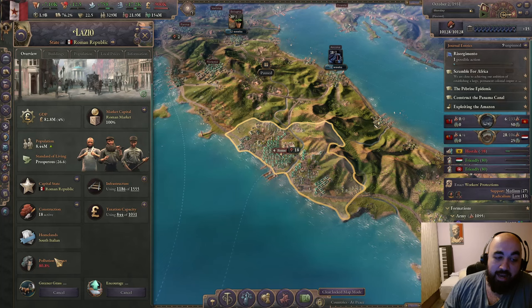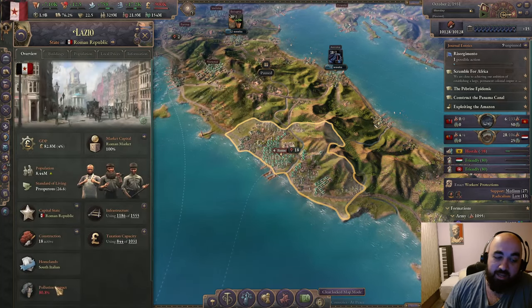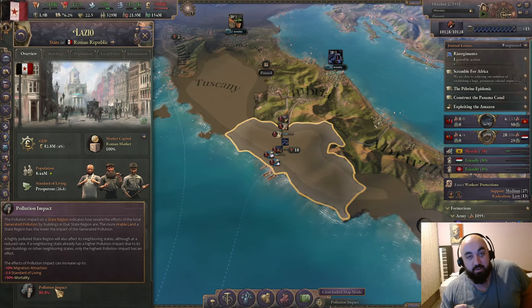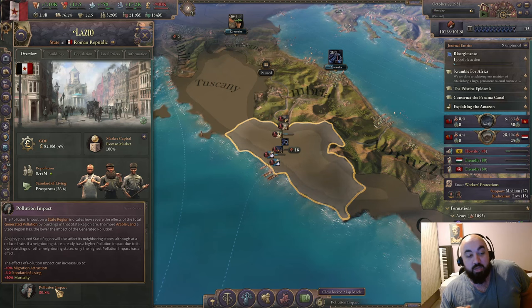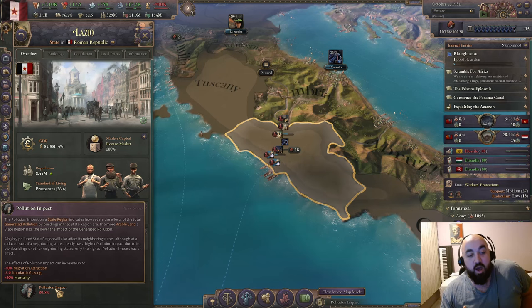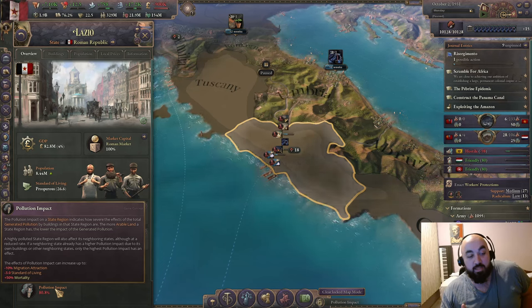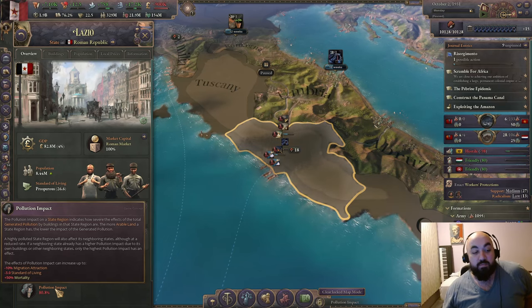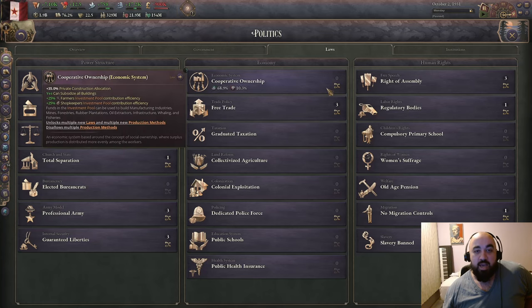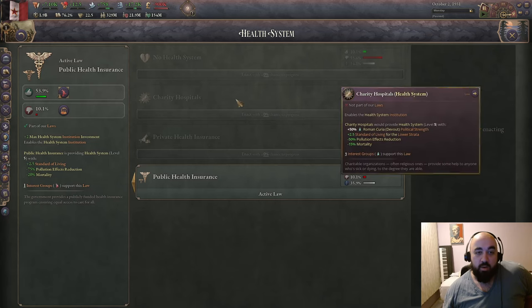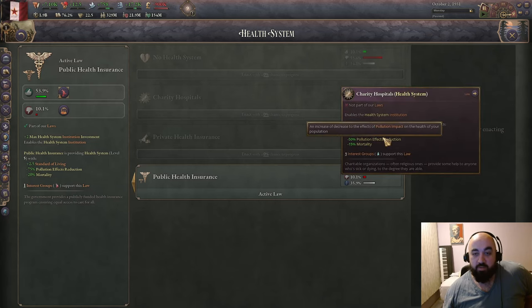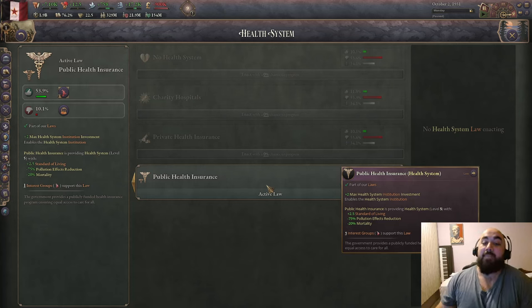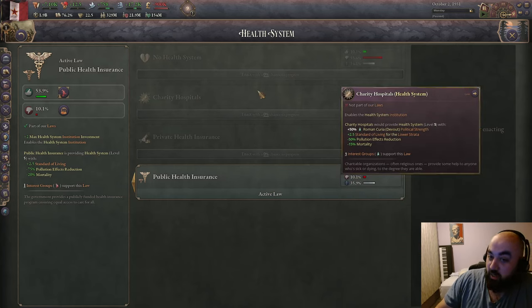At max level, pollution gives -10 migration attraction. The 25% difference between public health insurance's -75% and the others' -50% pollution reduction translates to 2.5 migration attraction at max level, plus 0.75 standard of living at max level applied everywhere, plus 12.5% extra mortality reduction. Public health insurance gives -20% flat mortality, charity hospitals give -15%, so it's strictly worse. Private health insurance gives minus mortality per wealth, but to reach the same level you'd need wealth 20 or higher to be average.